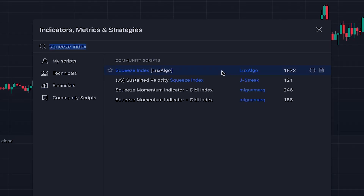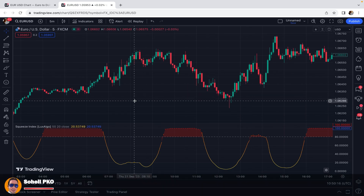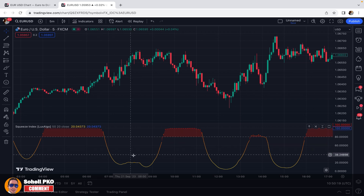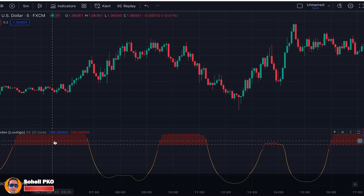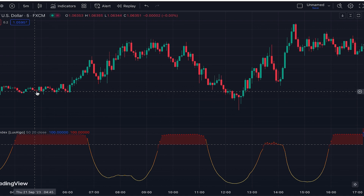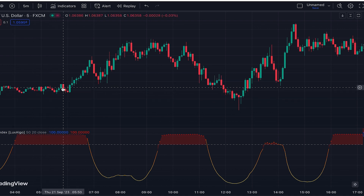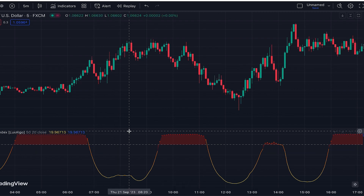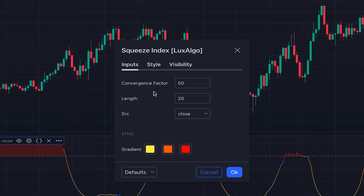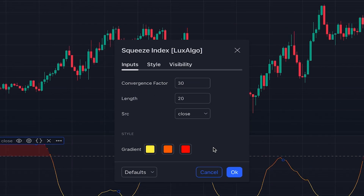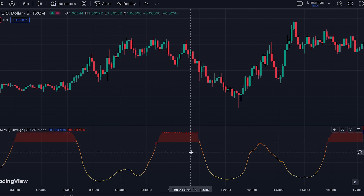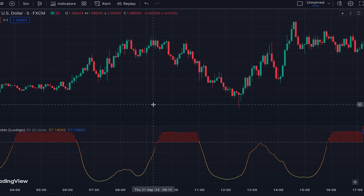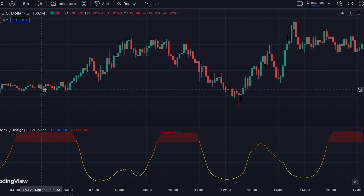The next indicator is Squeeze Index, a free indicator from Lox Algo. It's a very good indicator to show us when the market is not trending and when it is trending — it doesn't tell us the direction, only whether the market is trending or not. When it's above 80 and red it shows the market is in squeeze mode — flat and not trending. When it's below 80 the market is trending. For scalping, set the convergence factor to 30 in the settings, which is better for short time frames. Knowing if the market is trending or not is very important since many false signals happen during non-trending markets.